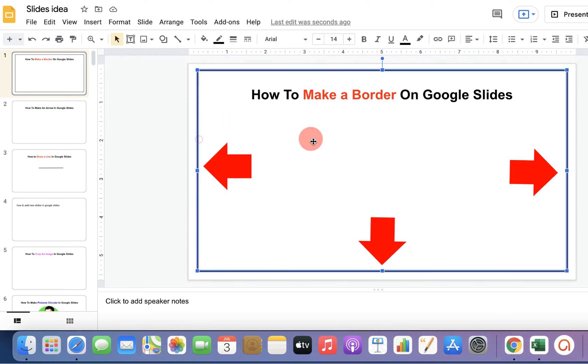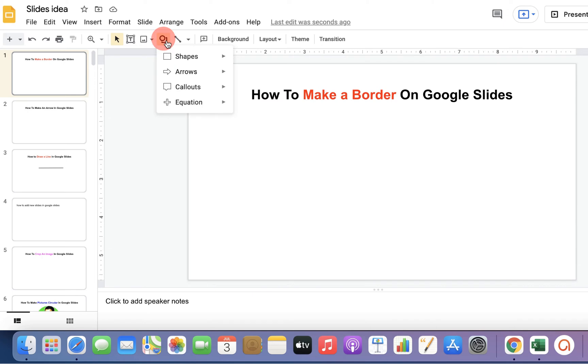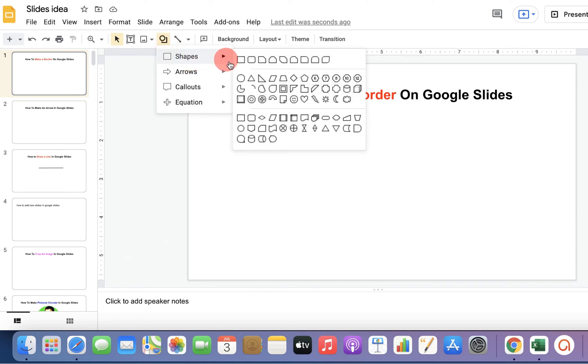First, I will delete it to show you. To make a table border, go up to the shape option and select rectangle.